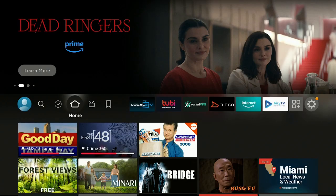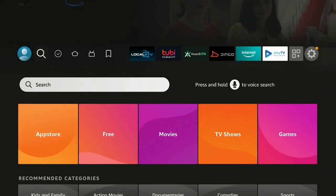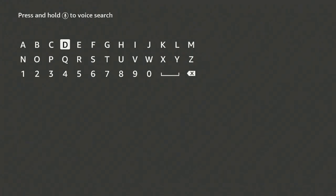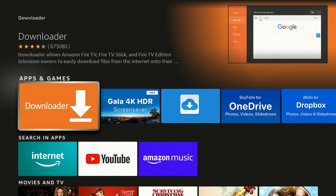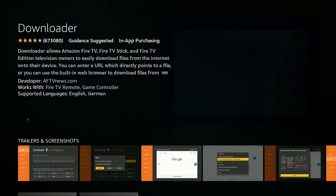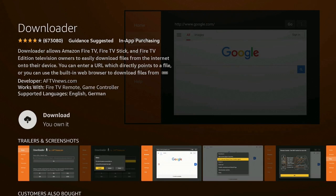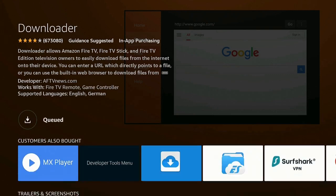Once on your home screen of your Fire Stick, let's go over to the left, go down to search, click on search, now click on the letter D, and let's go down to where it says Downloader. Under Apps and Games is Downloader — go ahead and click on Downloader, give it a couple of minutes. It comes up and says download it, go ahead and click on download.